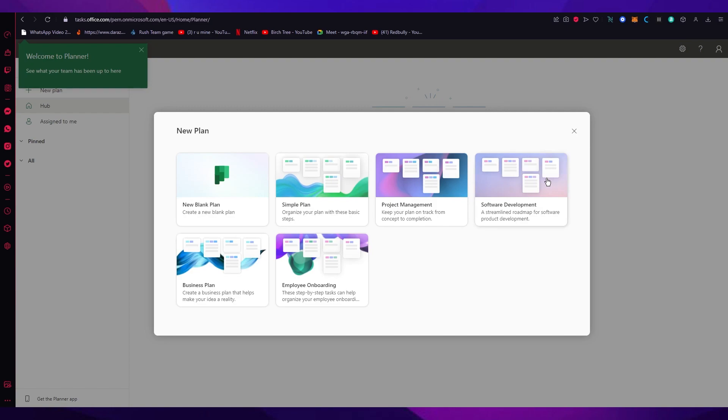You could have a proper software development team where you can have a streamlined roadmap for software product development.